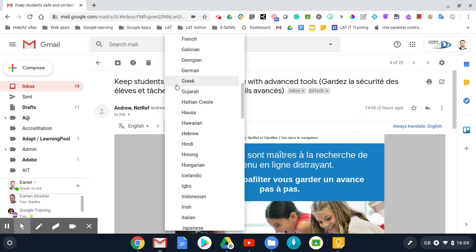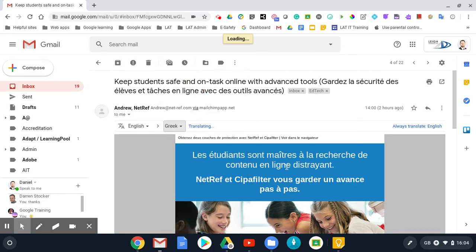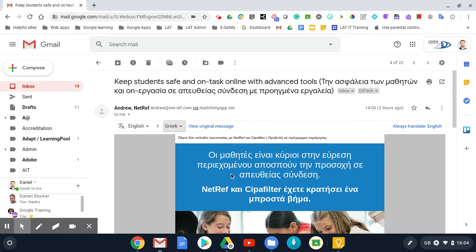So if I change it to Greek here, it's changed into Greek. It gives me an option here to always translate English if I want to.